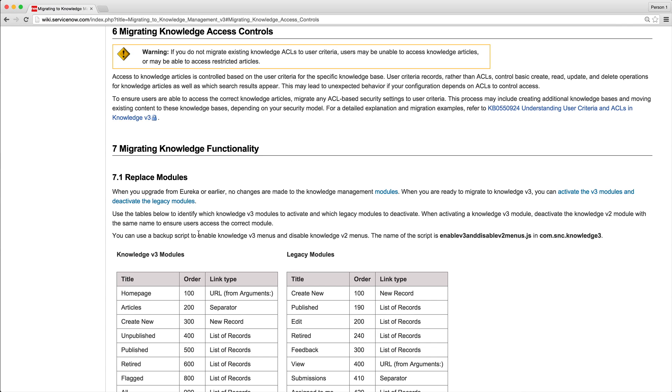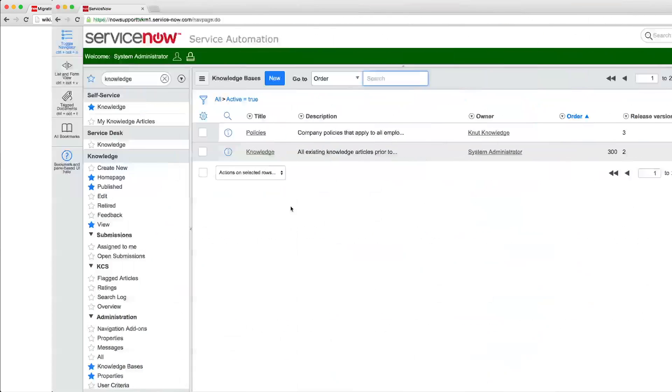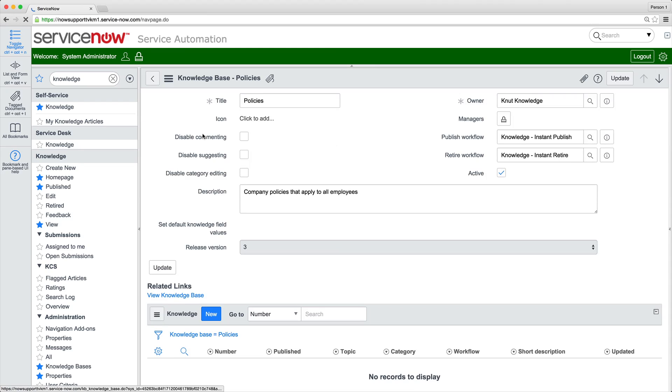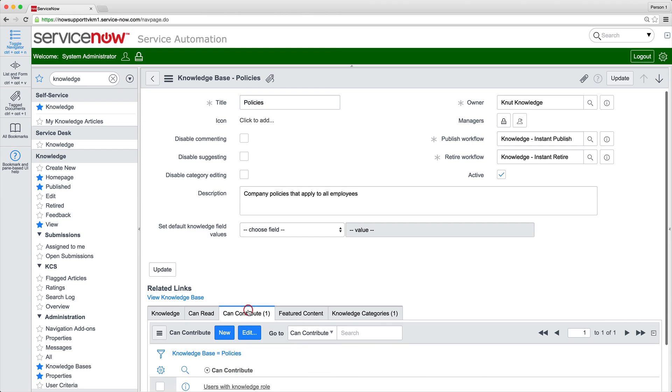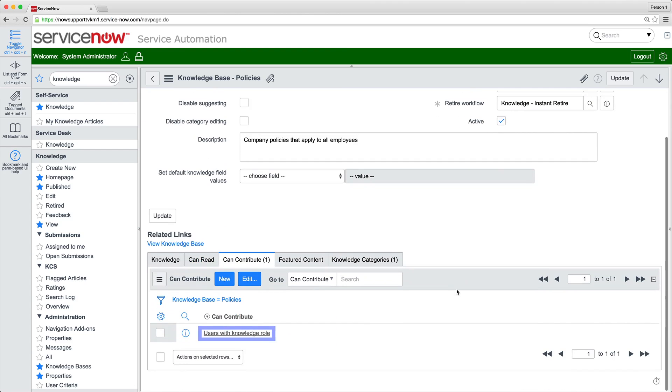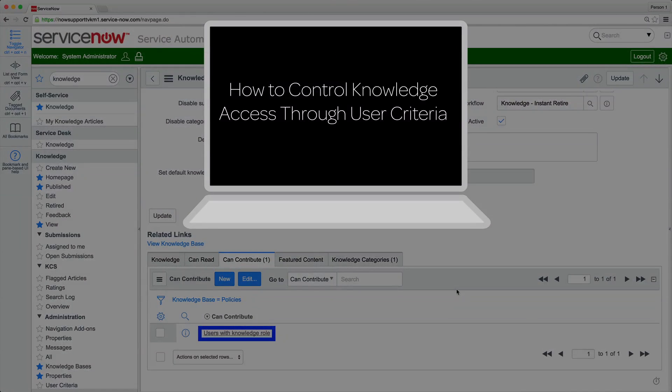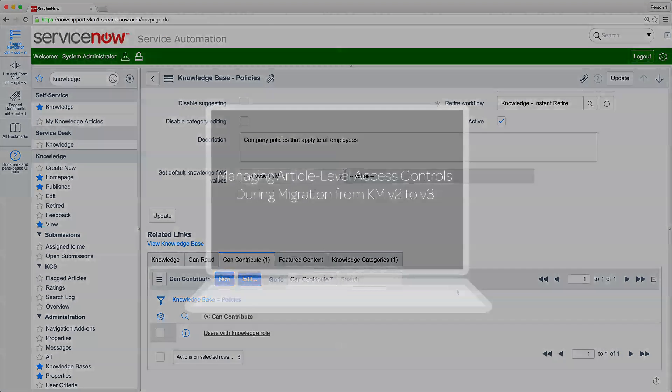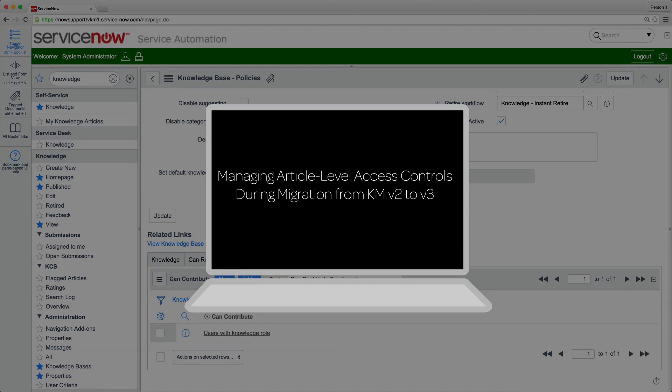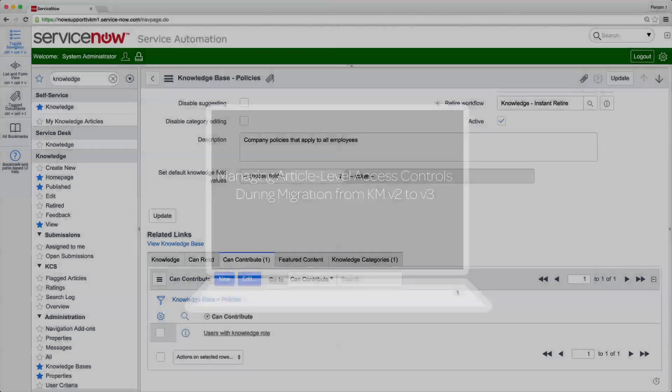And KM Version 3 uses user criteria at the KB level. We've set up our user criteria and used them to specify who has CAN contribute rights, as shown in this video. The example shown here doesn't require migrating ACL rules from KM Version 2. For an example involving more complex access controls, see this video.